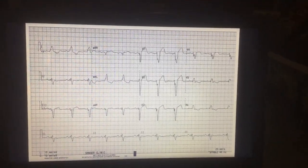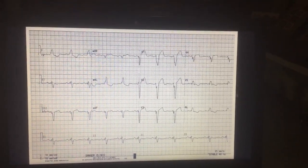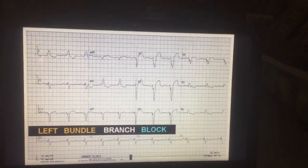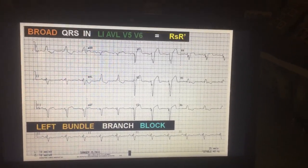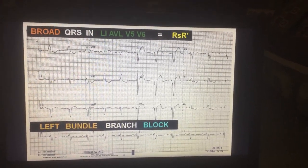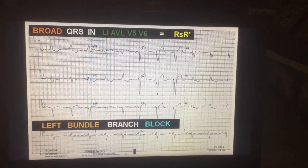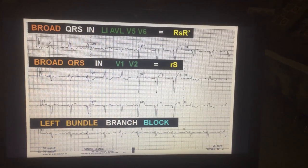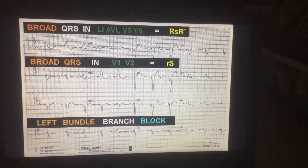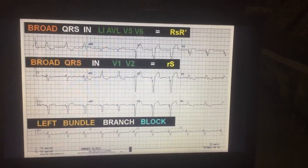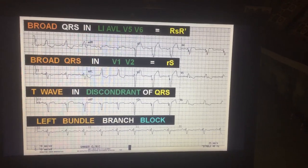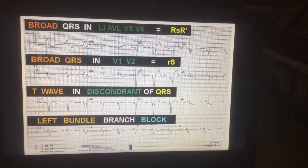In this next ECG, the QRS complexes are broad. This is diagnosed as left bundle branch block, because there is a broad QRS complex in lead 1, AVL, V5, and V6 showing an RSR' pattern. There is also a broad QRS complex in V1 and V2 showing a small R wave followed by a big S wave. The T wave is in the opposite direction of the QRS, which we call discordant.